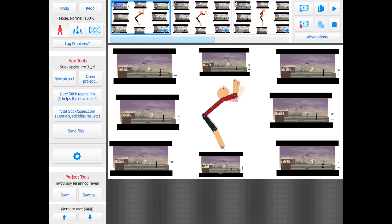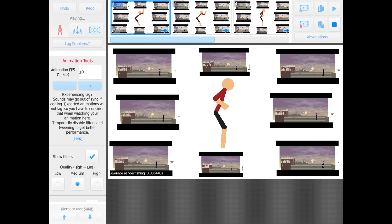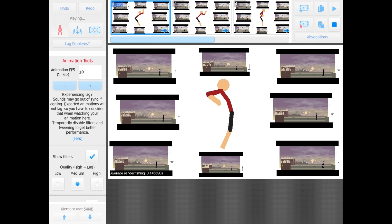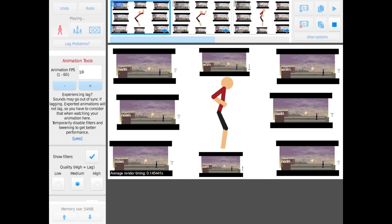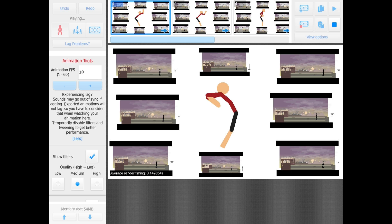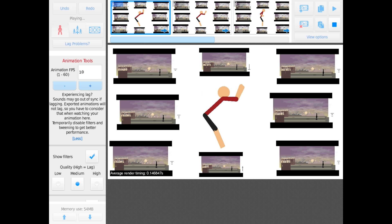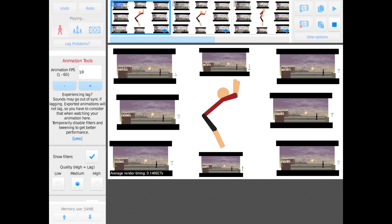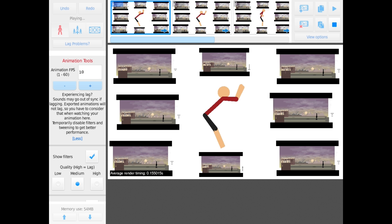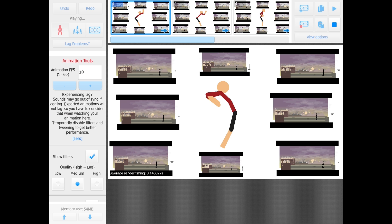So we hit play, and he's lagging pretty bad here. In the bottom left corner you can see I have the average render timing, 0.15 seconds per frame, which kind of sounds fast. It's really not when you're talking about 60 frames per second. That's slow. And you can see he's lagging as he does his thing.